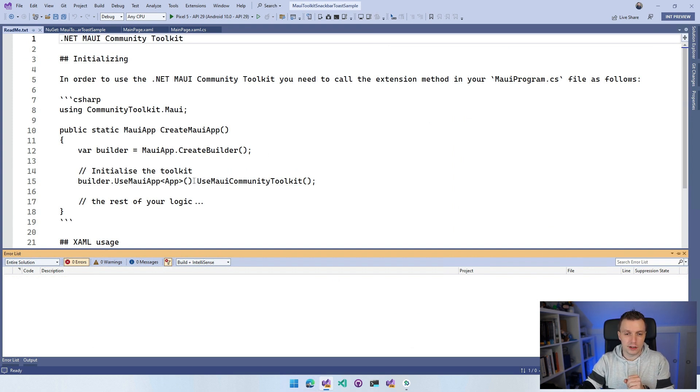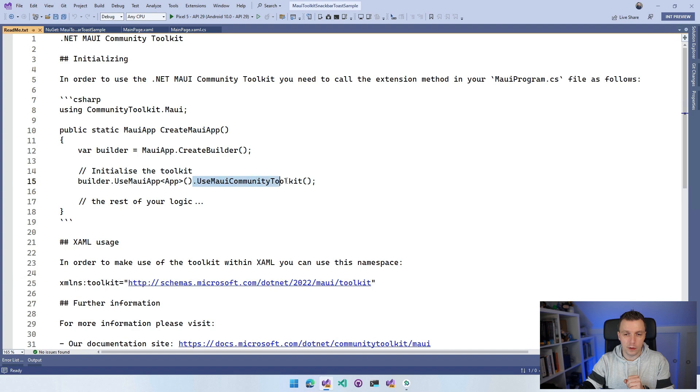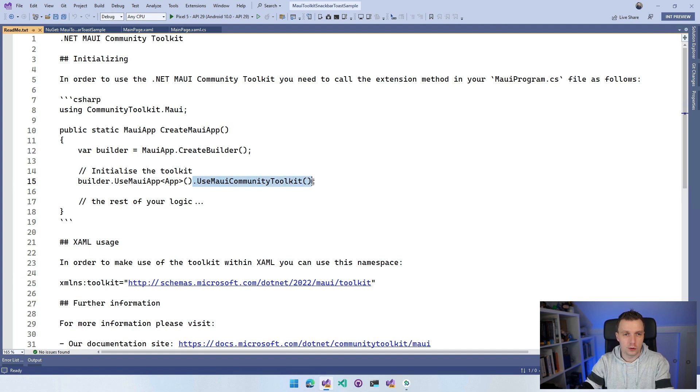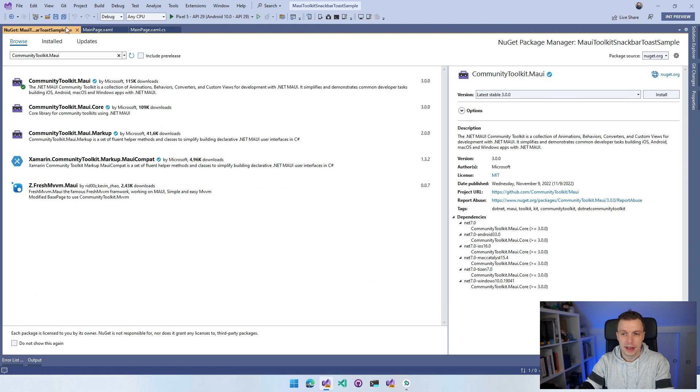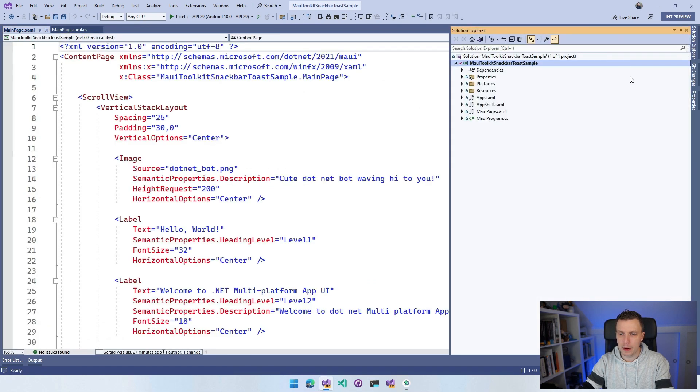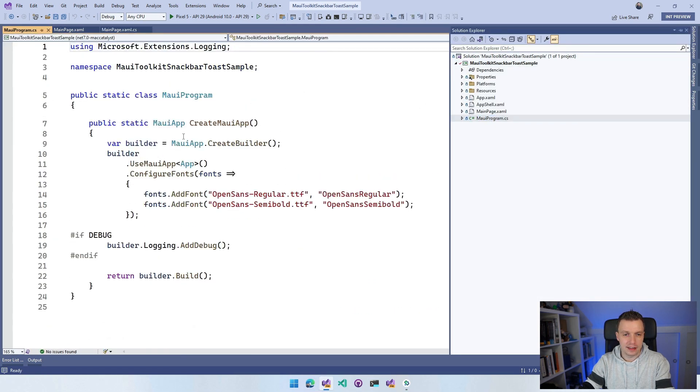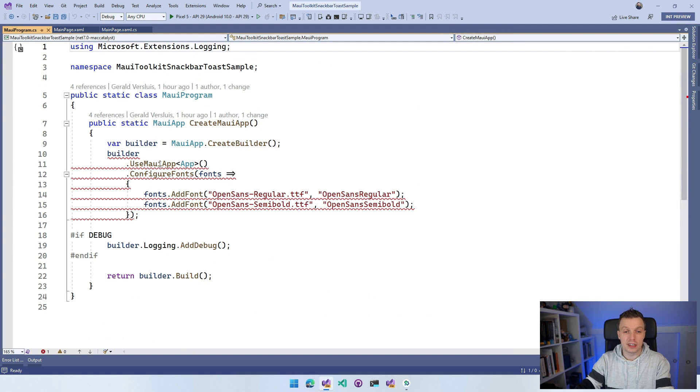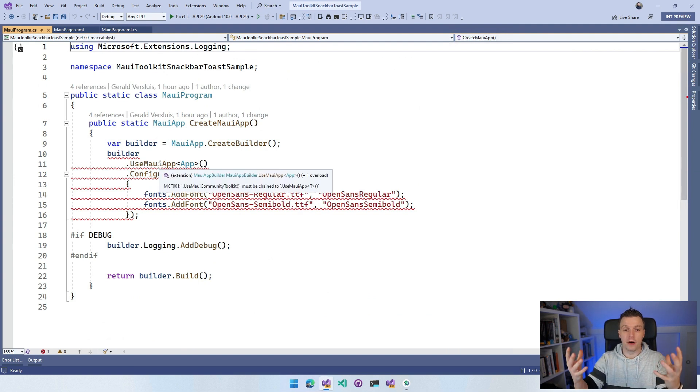I'm going to copy this line, use Maui Community Toolkit, and go over to my Maui program. Let's close this right here and go to my MauiProgram.cs.